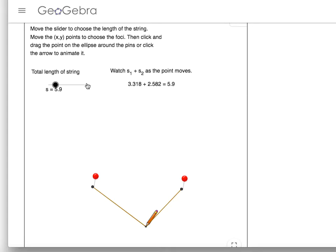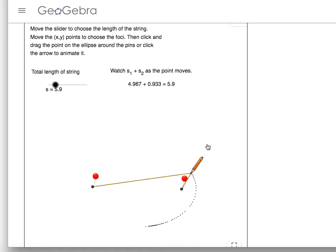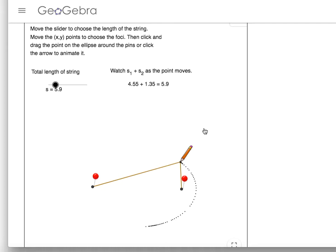Right now you see it says the total length of the string right here is 5.9. This dot right here where the pencil is is one point on our ellipse. The string is the same length — imagine that being a string taped onto the board. That string cannot change in length, but with this pencil I can move the string around. You see all those dots that were plotted?